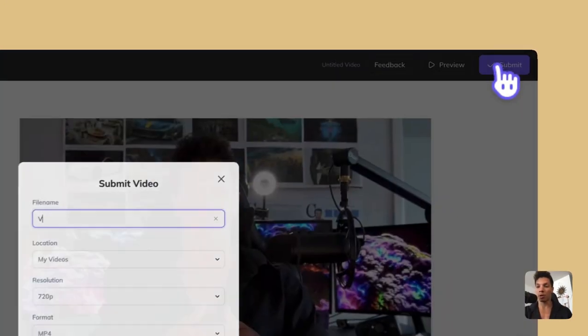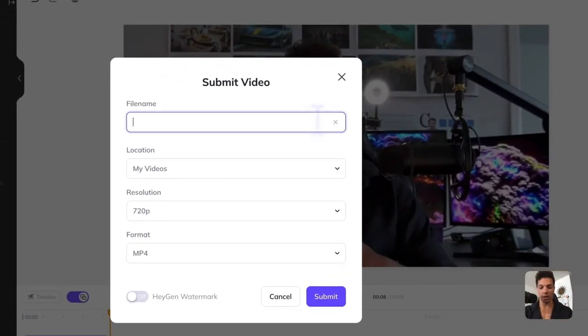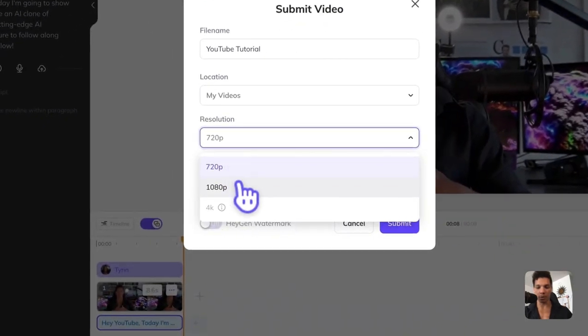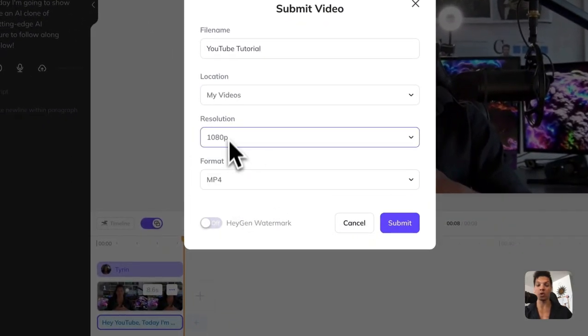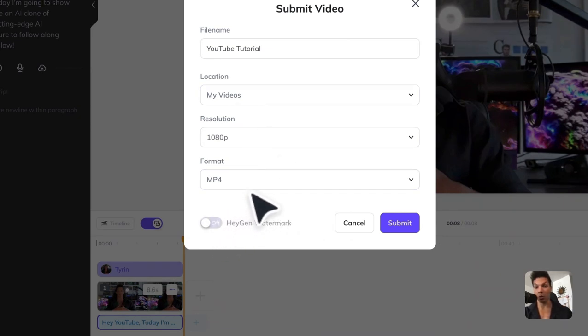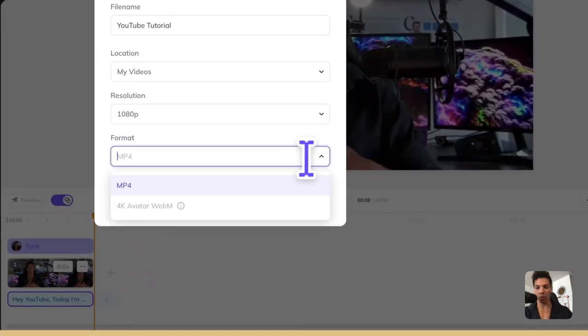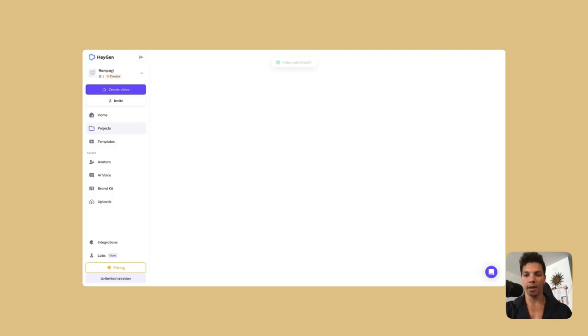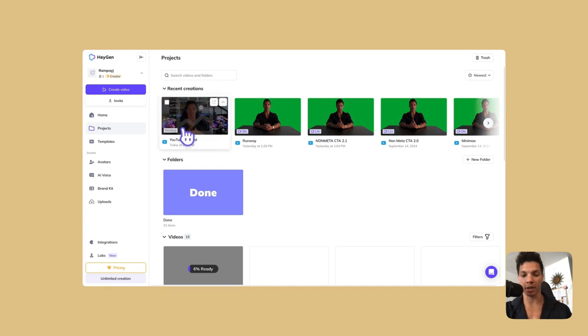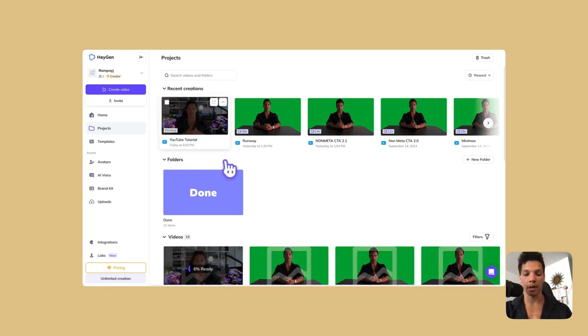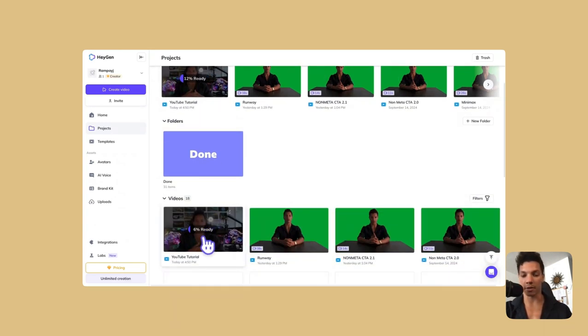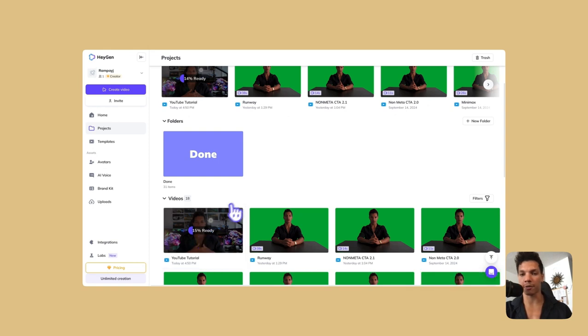So this is good for me. So I'm going to go over to submit and name this YouTube tutorial. You can select the location, the resolution. I'm going to set it to 1080p. And then make sure that the watermark is not on if you don't want the watermark. Change the format as you want. MP4 is good. So I'm going to submit. Now that that is submitted, you will see it be pending. So it'll take some time and you can see down here that it is generating and it generates much faster than actually training a model. So you don't have to wait a ton.